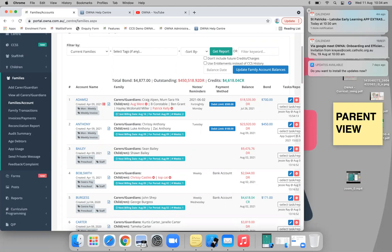From an invoice generation point of view: are you invoicing them weekly or fortnightly? When are you doing the invoices and for what period are you invoicing? Especially for those billing in advance or in arrears, you'll generate your invoice in one particular week but it will actually be for a different period — so making sure we set that up correctly.